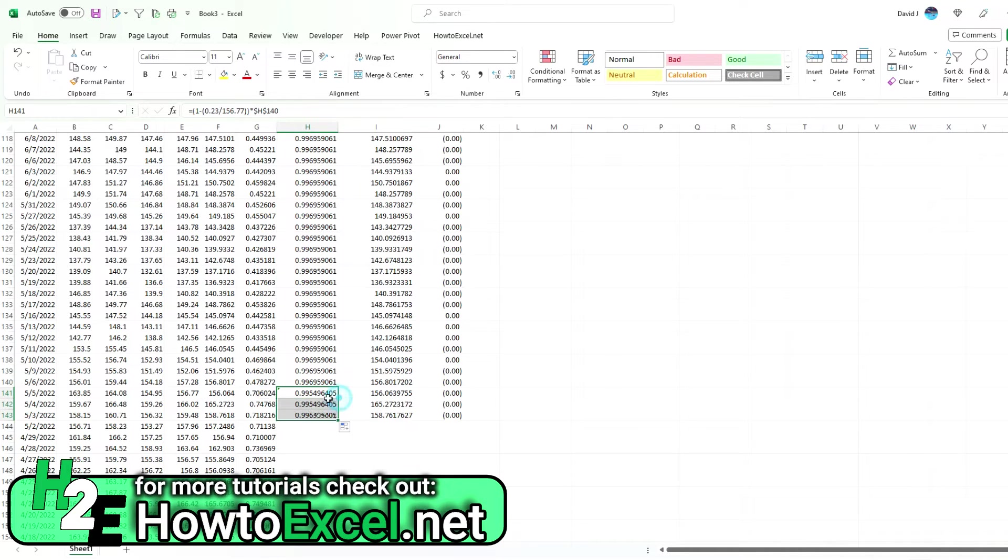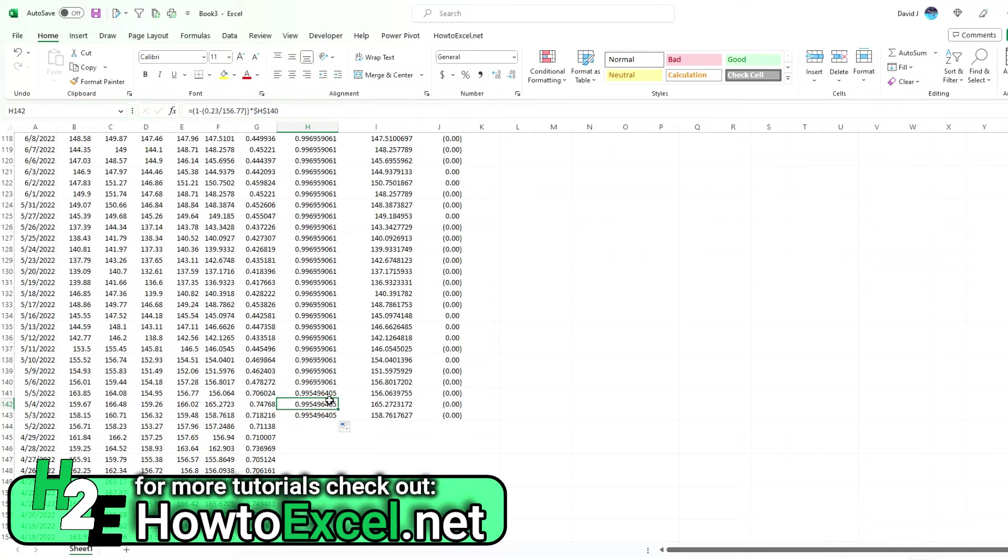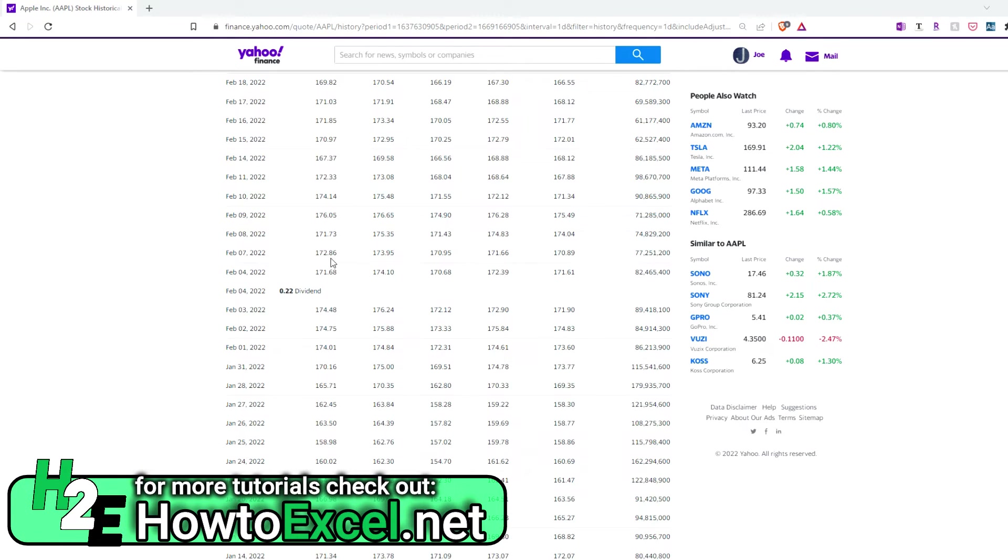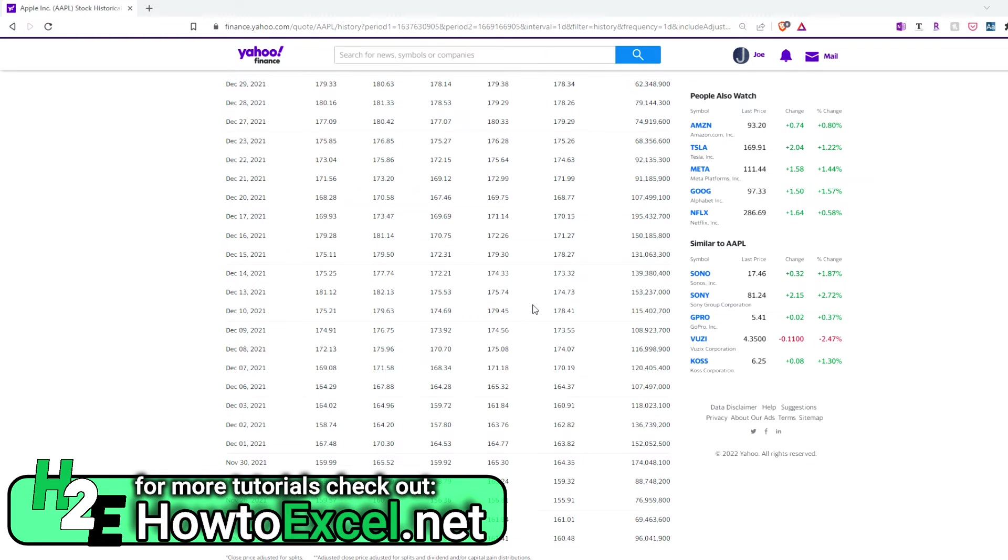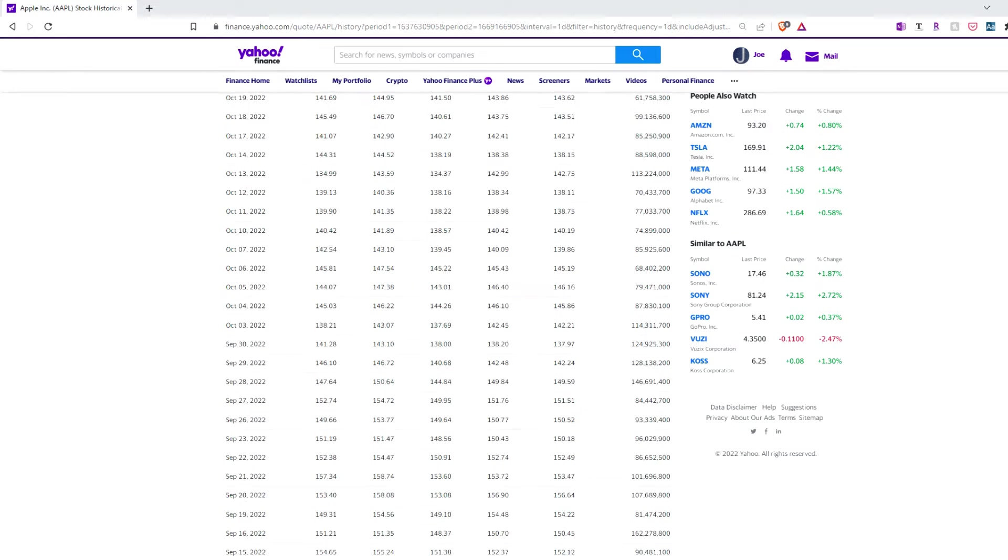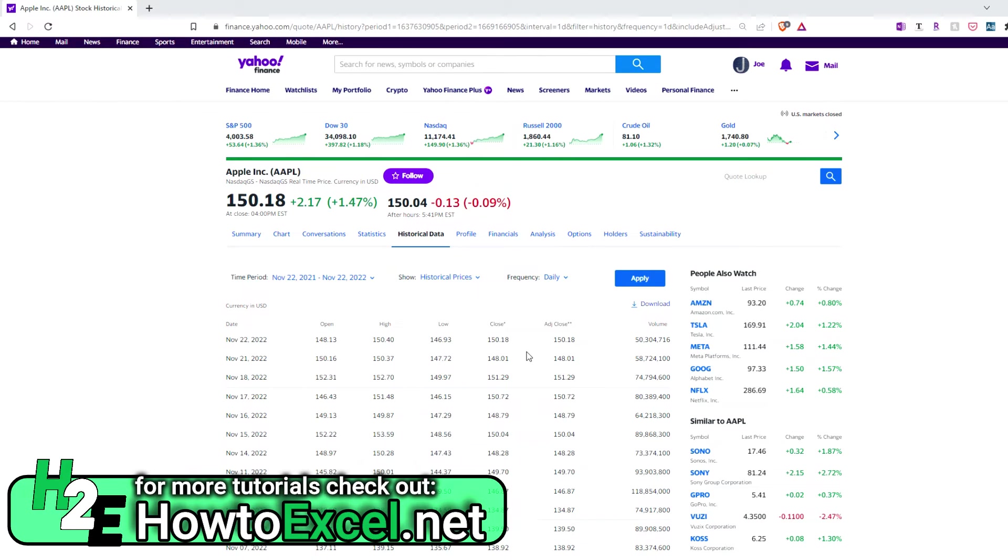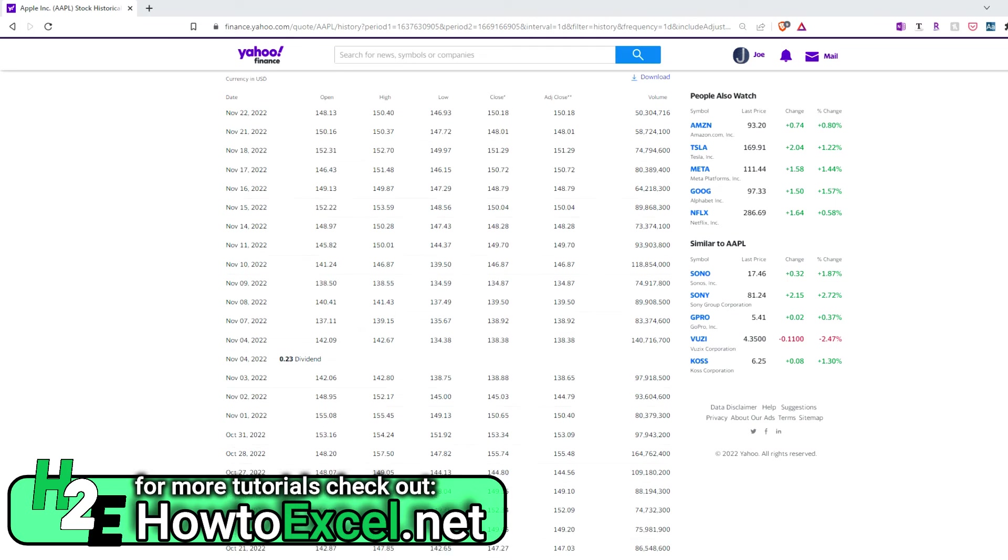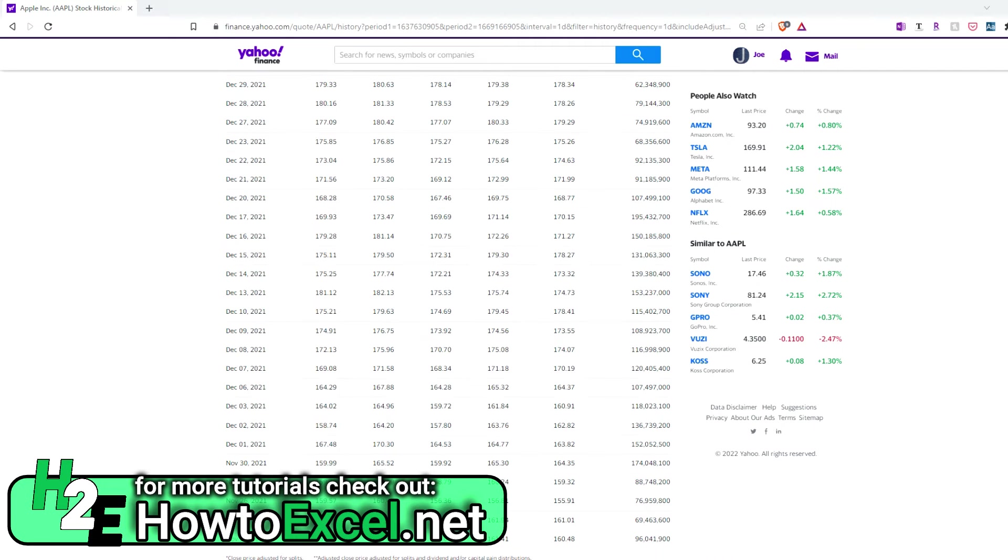The key thing is you need to adjust for the dividend—not just the current one, but all of the dividends. The further back you go, the more adjustments you need to make, and the more of a difference there is between the closing price and the adjusted close. Here we've got $161.41 versus $160.48—that's almost a dollar difference. Whereas if we go to the current one, obviously it's the same because there's no dividend impact. Here you're talking a difference of about 23 cents. The further back you go, the bigger the difference between that and the adjusted closing price. This is really only a problem for stocks that pay dividends.